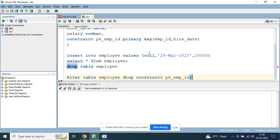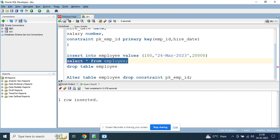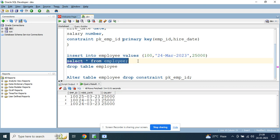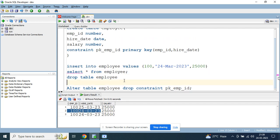Now let's try to insert the same values — employee_id 100, 24th March. We can insert it because we've deleted our primary key from the table. You can see the combination of employee_id and hire_date now has duplicate values, but it is allowed because we dropped the constraint.